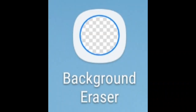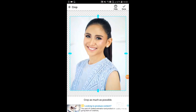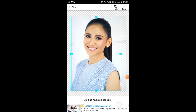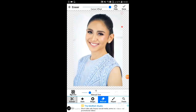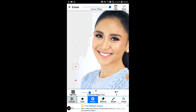First, we need to have Background Eraser. Choose the button that you want to use in your YouTube intro. Crop as much as possible so it will be easy to erase the background. Use the magic tool — it will erase the target. You can zoom in as well.